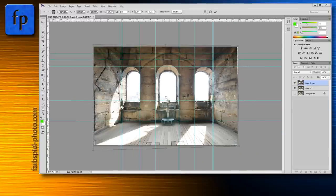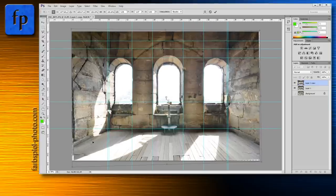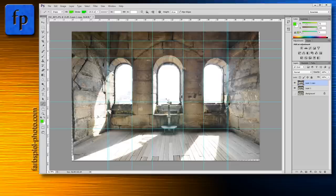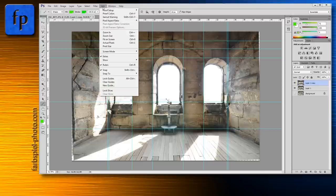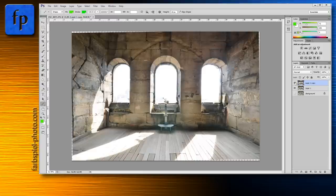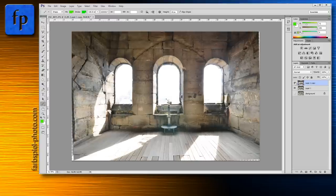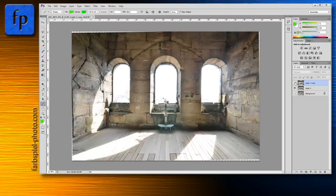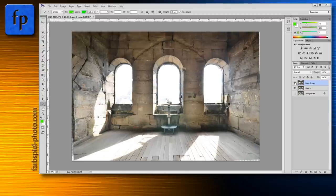Zoom out a bit, drag this handle inward until it looks fine, then press Return to apply the distortion. Go to View > Clear Guides. This is the before and after — we've already managed to correct the distortion just using the Rotation and Distort tools.